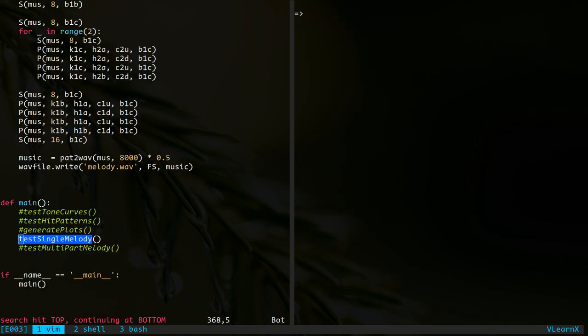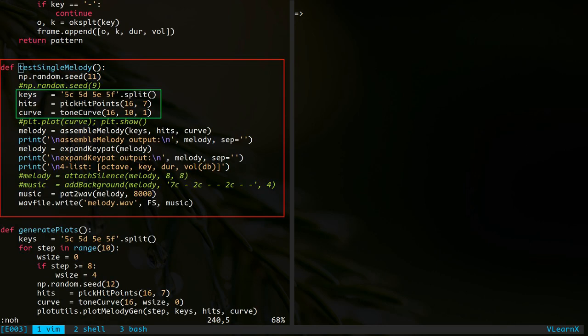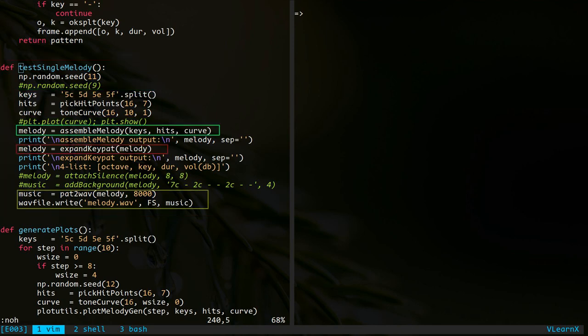Next step is to combine tone curve with the keys and hit points to generate a tiny melody piece. Here is the function to do that. Notice the code lines defining keys, hits, and tone curve. Next step is shown in the green box. It combines keys, hits, and the tone curve. We will not go into the details of this function. Inside the red box, we have a function call to convert the above output into a sequence that can be given to the synthesizer.